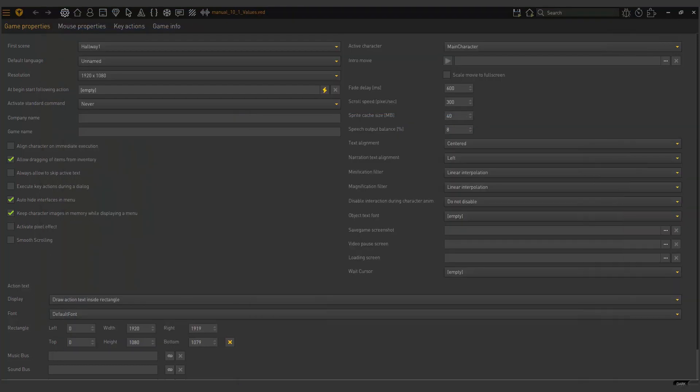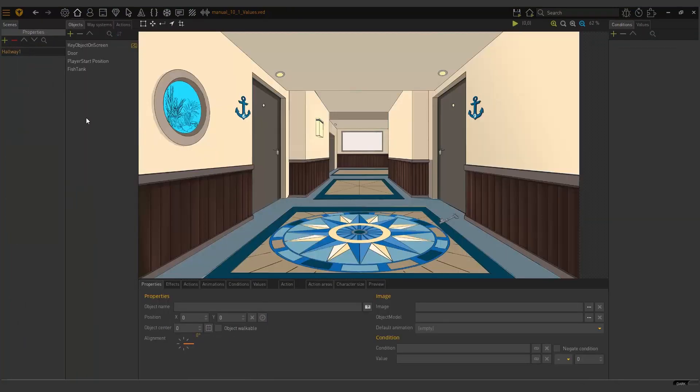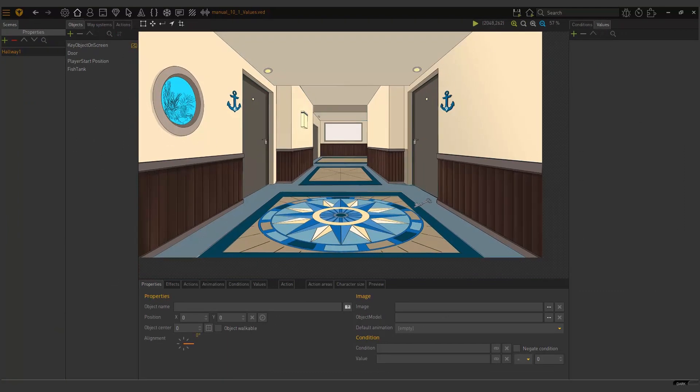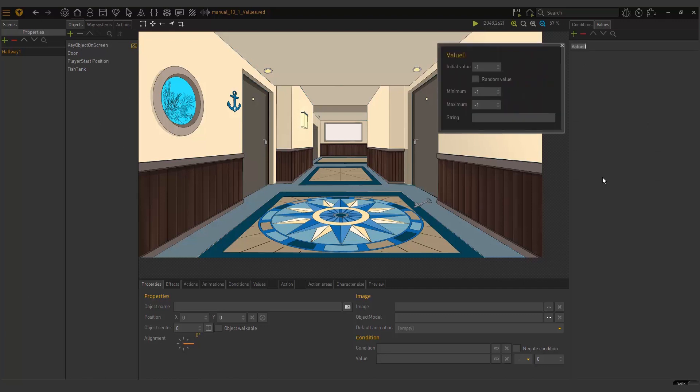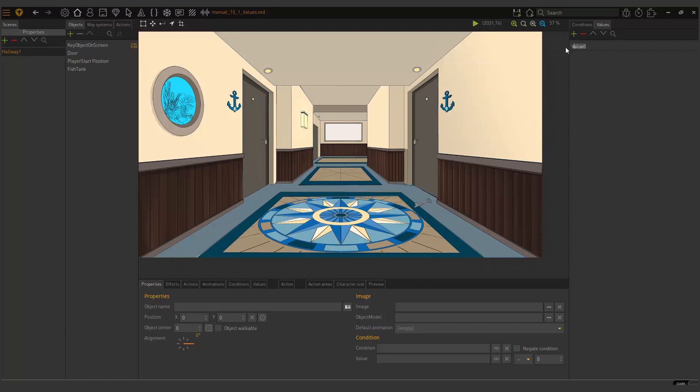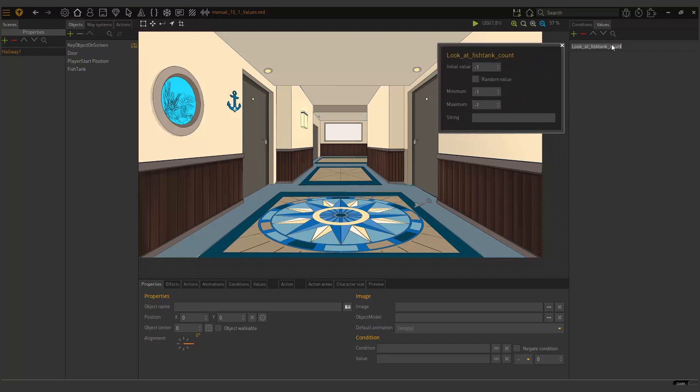So now we're going to practically do it. I will go into my hallway scene here and take a look at this area. Here we can add conditions, but we want to go to values. Here I'm going to add a value. The way I do that is I click on this little plus icon and then my value is created and it asks me to rename it. So I am going to call it look at fish tank count.